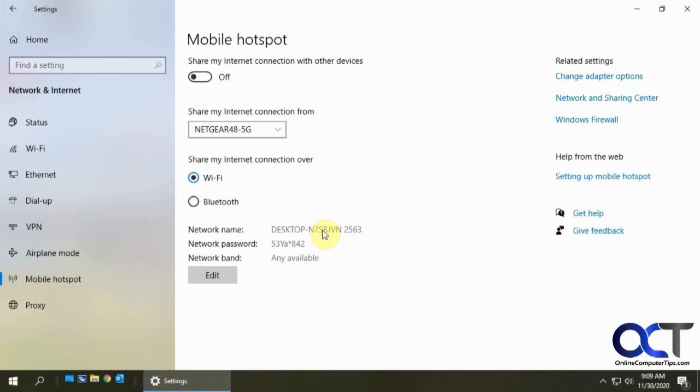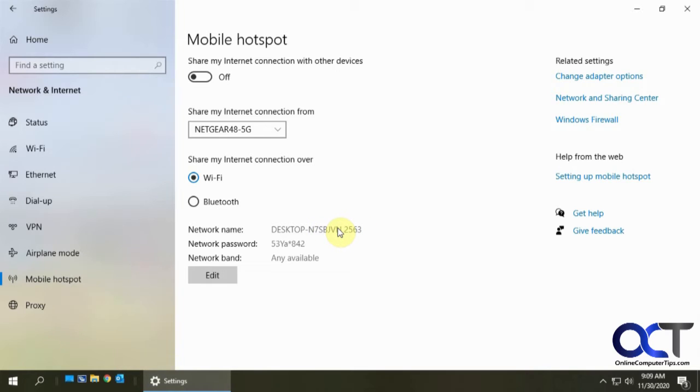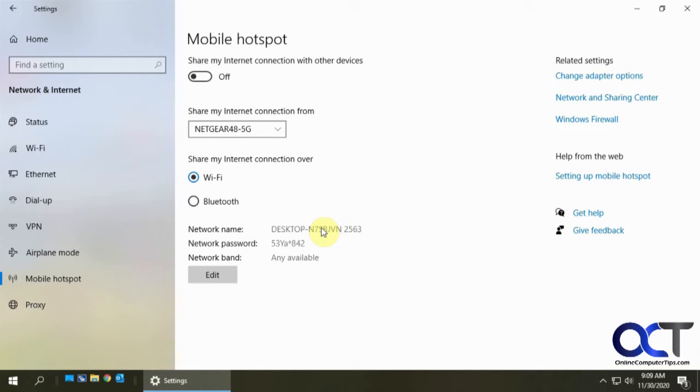Fortunately this is pretty easy to fix and it's just a registry setting here. So if you've never used the registry editor it's pretty easy to use, you just want to make sure you don't change anything you're not supposed to because that could cause some serious problems.